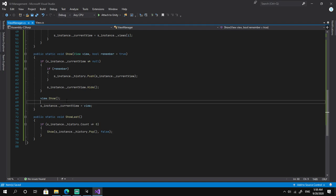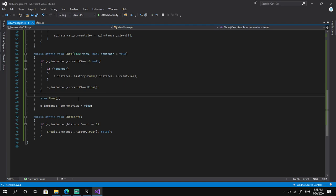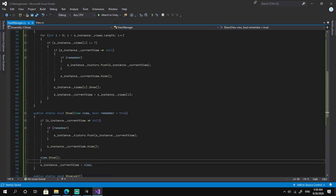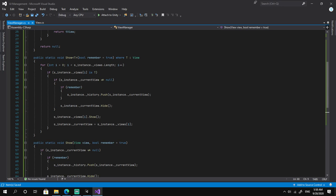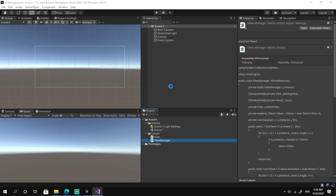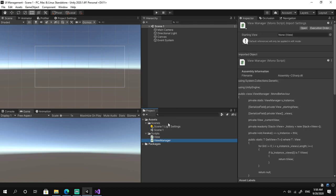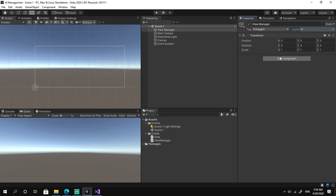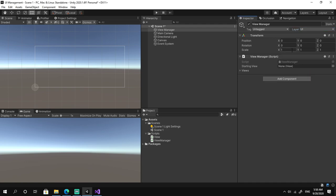That's pretty much it for the ViewManager class. Let's go back to Unity and implement it in the scene. Once it compiles, we create an empty game object called ViewManager, reset its position, set its layer to UI, and add the ViewManager component.